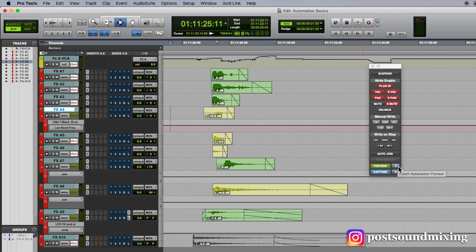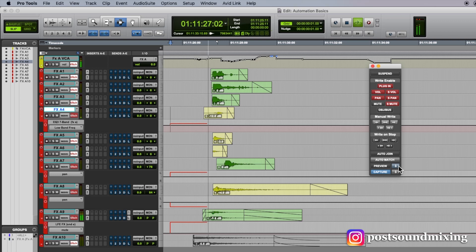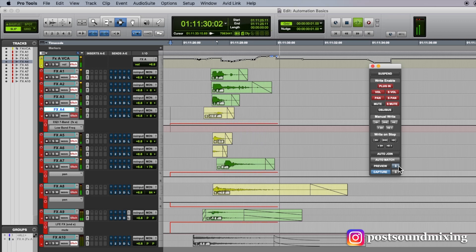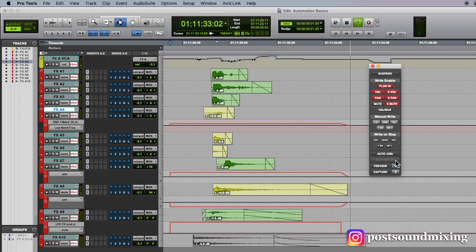I can hit punch preview. And then hit play. And it starts writing the moments, the parameters that I have previewed, and match back in.